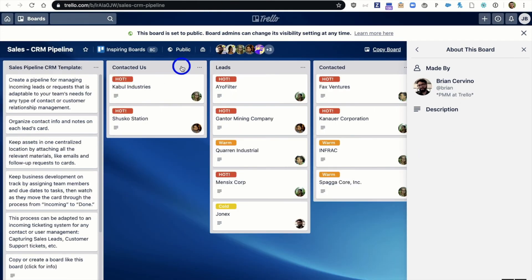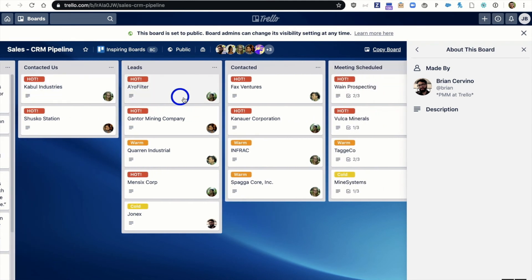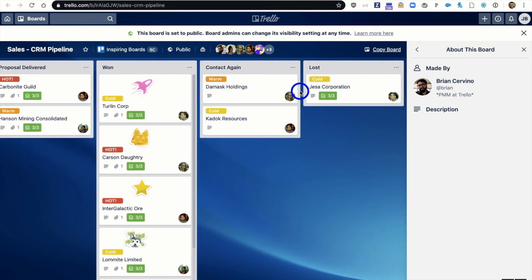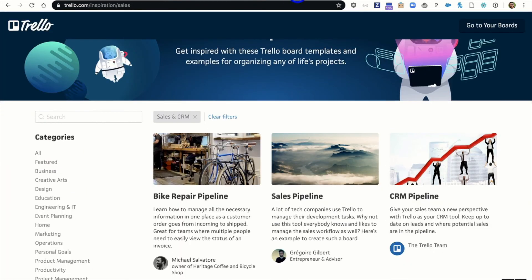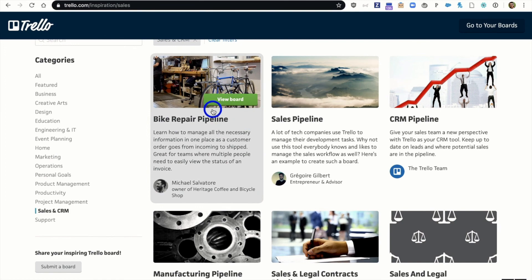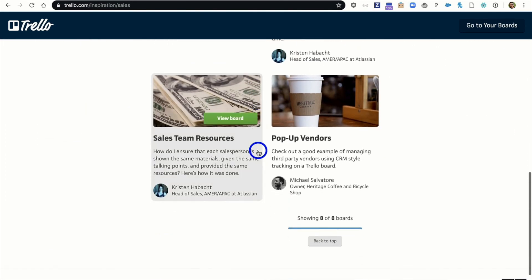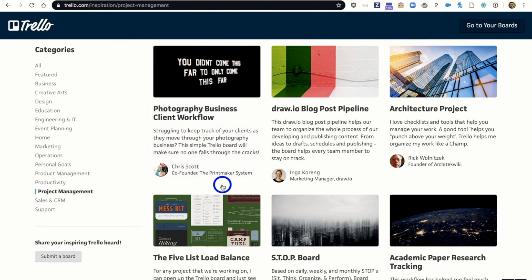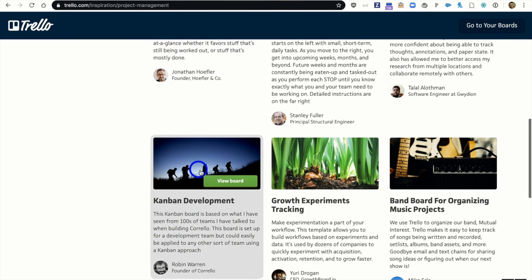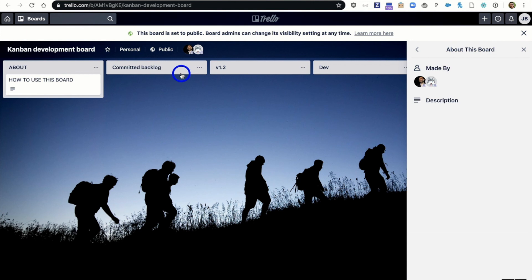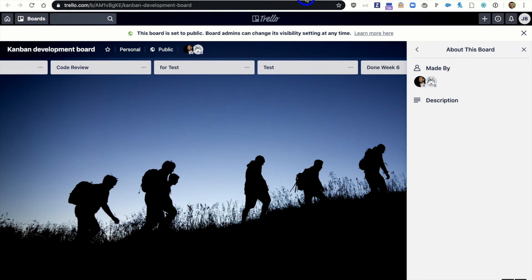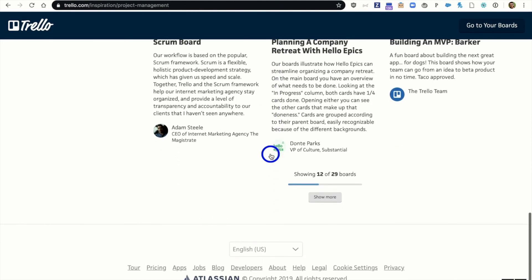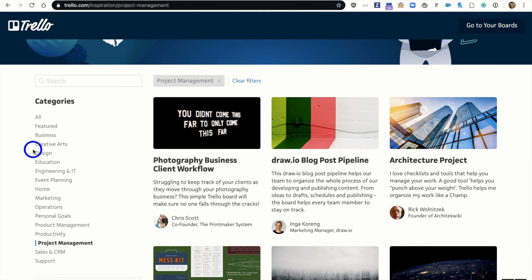So here's an example of the template. Contacted us, leads, contacted, meeting scheduled, proposal, one, contact again, lost. You can keep track of all that inside of Trello. Or if you're just looking for inspiration, look at all these different categories they can do. Bike repair pipeline, CRM, sales pipeline. There are tons and tons of use cases here for you. One thing you might pay attention to is project management, because every time you're doing an onboarding, you're essentially managing a project. But you can come here and you can see maybe Kanban development. Our developers actually use Kanban development. Kanban. Again, backlog, dev, code review, etc. Go to the inspiration board and take a look at what you can see. It can really help you to see exactly how you can use Trello, but it'll perhaps allow you to start better tracking things like personal development or photography or what have you.